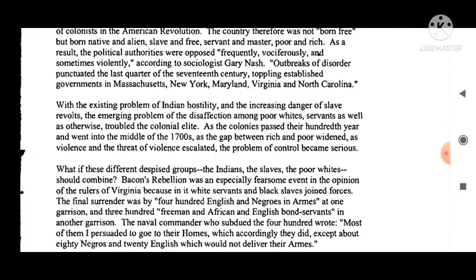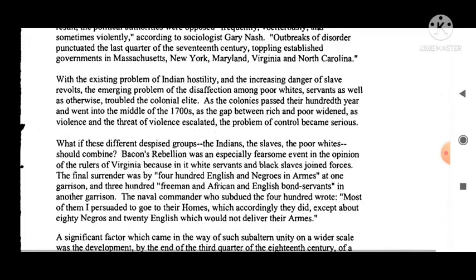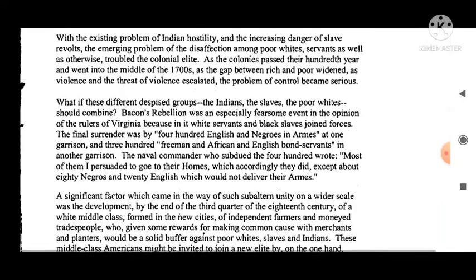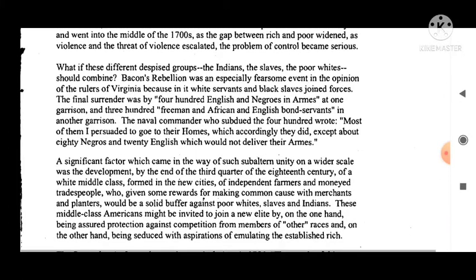As a result, the political authorities were opposed frequently, vociferously, and sometimes violently. According to sociologist Gary Nash, outbreaks of disorder punctuated the last quarter of the 17th century, toppling established governments in Massachusetts, New York, Maryland, Virginia, and North Carolina. With the existing problem of Indian hostility and the increasing danger of slave revolts, the emerging problem of disaffection among poor white servants troubled the colonial elite. As the colonies passed their 100th year and went into the middle of the 1700s, as the gap between rich and poor widened and violence escalated, the problem of control became serious.